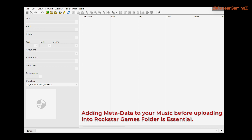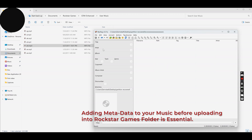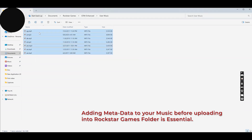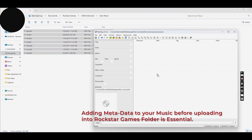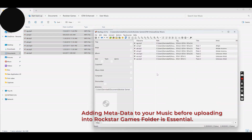What you're going to do is select the audio files — the songs you want, however many you have. Select all the songs and pull them into the MP3Tag software. You just drag and drop them in.